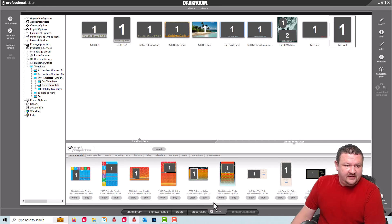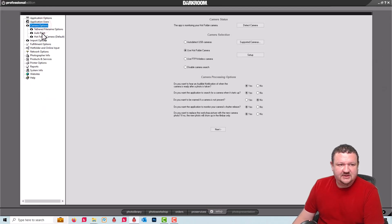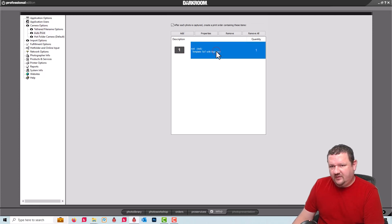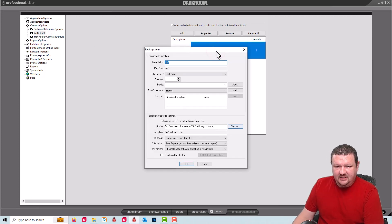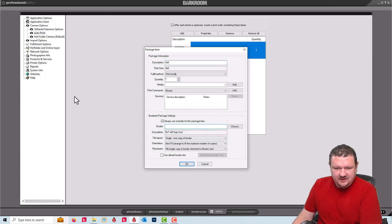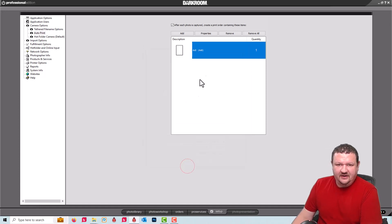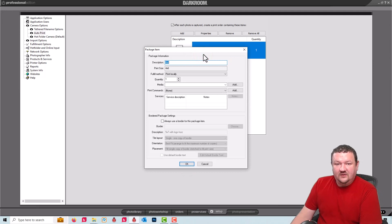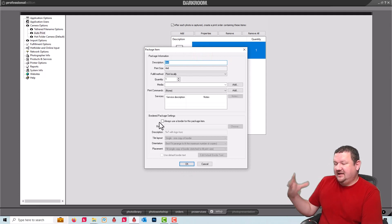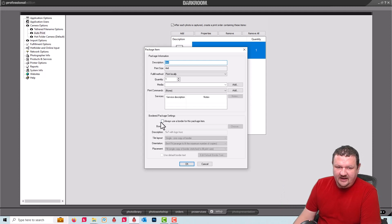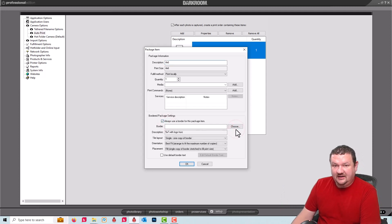We'll cancel there and what we're going to do is go to our camera options and then auto print. I already have a four by six here and I'll just clear that and pretend like it wasn't already there. So four by six auto print. As soon as I take a picture, it's going to automatically apply a template and print.